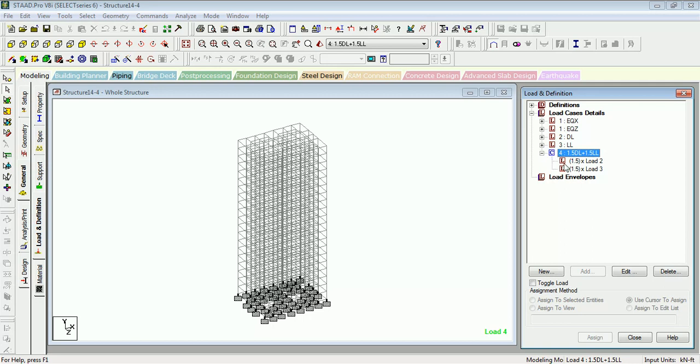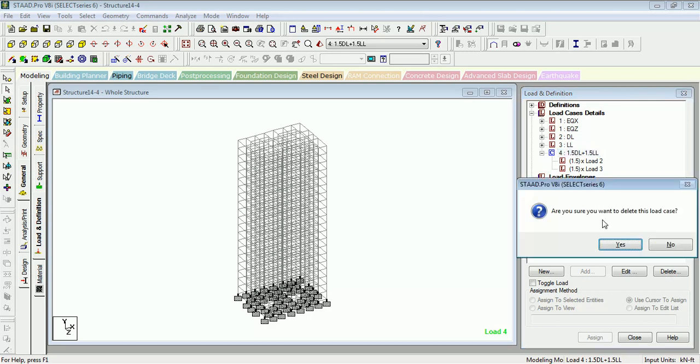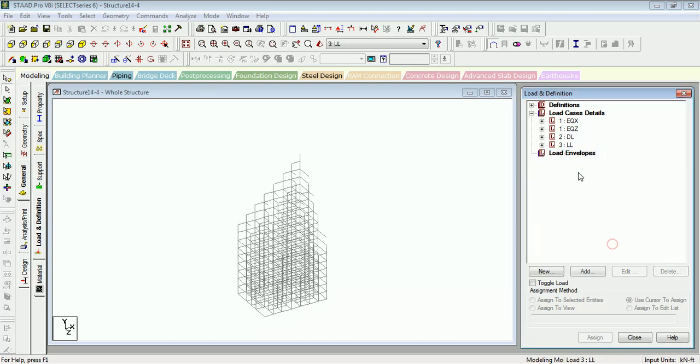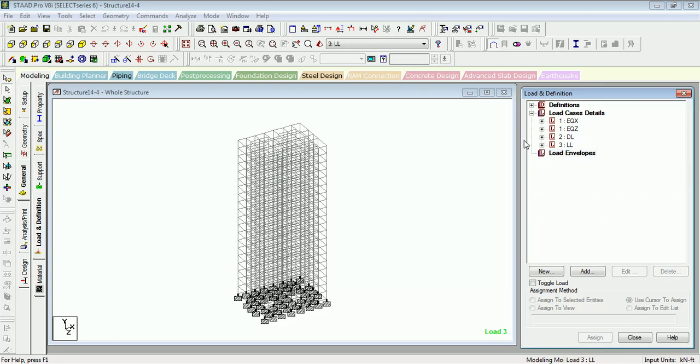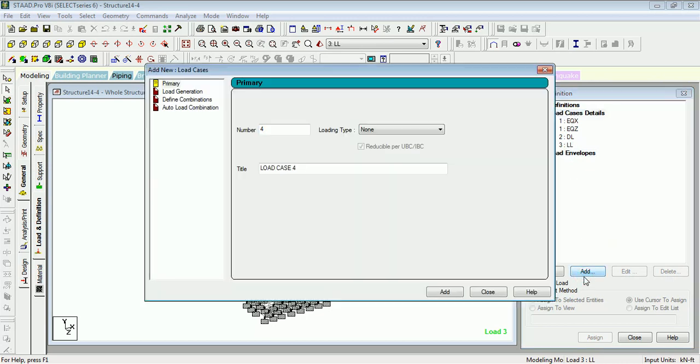These are the basic load cases. Okay, let's delete this. You can auto-create the load combinations. Let us see how to do that.